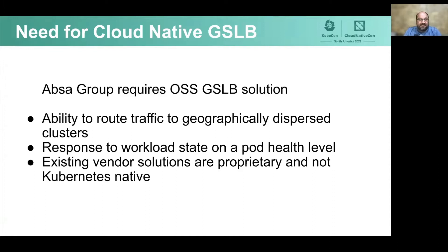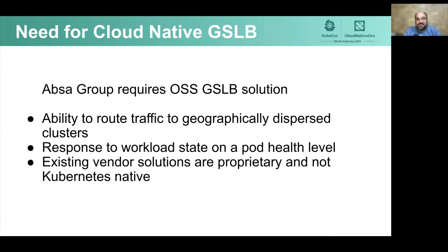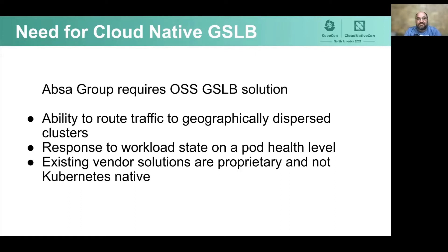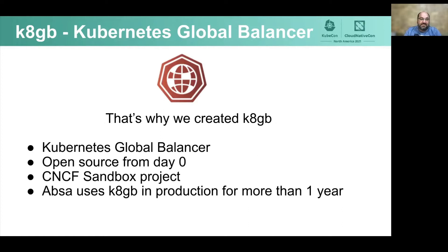Where and how it all started? Somewhere in 2019, Absa Group figured out that the organization needs an open source global service load balancing function, some cloud native solution to steer the traffic in a smart way over geographically dispersed Kubernetes clusters. We needed a solution to be aware of internal workload state inside clusters, avoiding standard HTTP end-to-end checks, to be real cloud native. We didn't find any existing proprietary vendor solutions, and there were no appropriate open source alternatives. That's why we created k8gb.